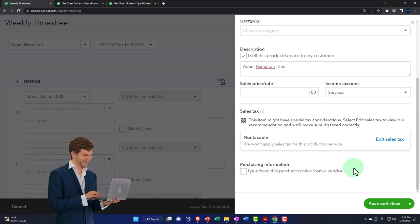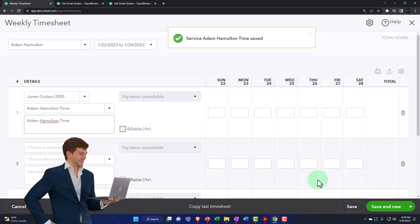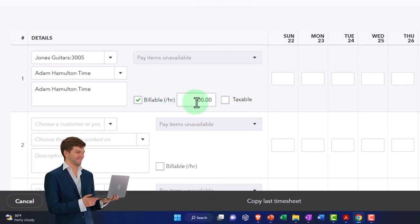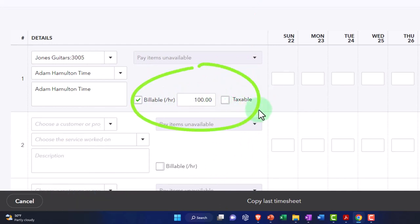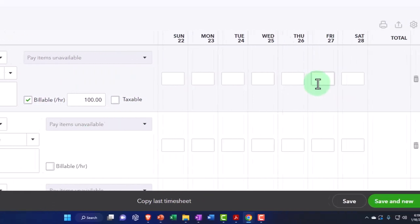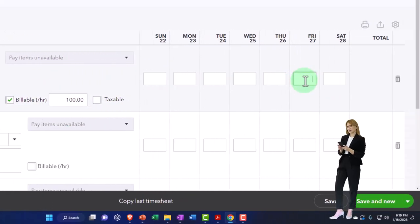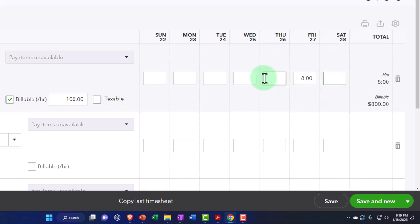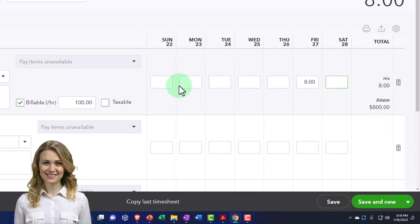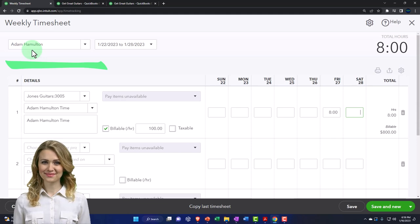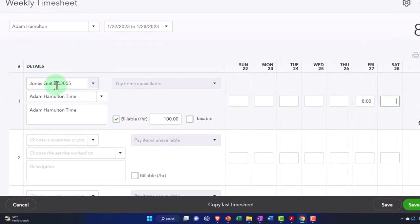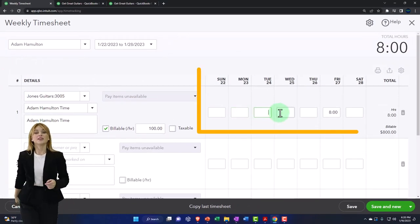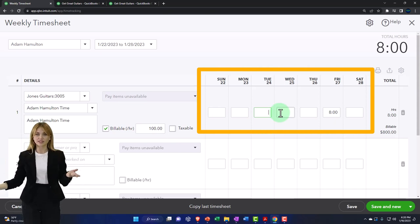We don't have any purchases, so I'll save that. Then is it going to be billable? Yes — that's the point. I'm going to say it's billable, it's pulling in the $100, it's not taxable. Now on the time, let's say it was Friday — eight hours that he worked on this job on Friday. Note that if you were entering time for the entire week, and Adam worked the same job for multiple days, you could put another eight here for other days. But if he worked on a different job, that's when you'd need another line item.